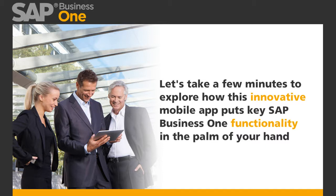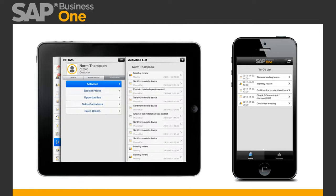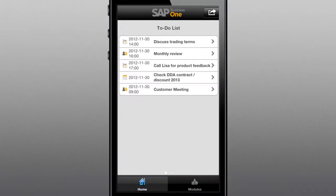Regardless of which device you use — iPhone or iPad — the same functionality is available to help you keep pace and stay connected. With the SAP Business One mobile app, managing customer and partner contacts as well as scheduled activities is simple.